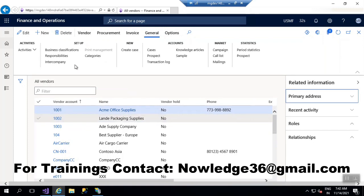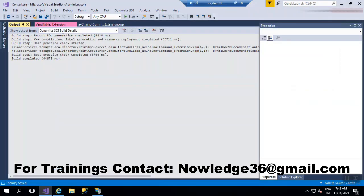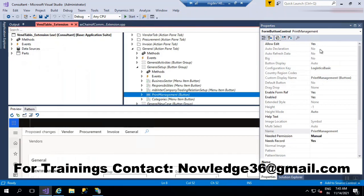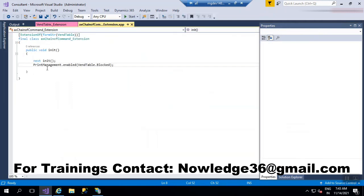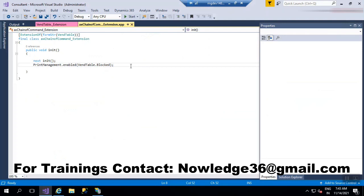Are you able to see Print Management? Print Management is now disabled! As we have written code to disable that particular button — and as you saw, Auto Declaration was set to No — we were still able to use the PrintManagement button reference and disable it. In this way you can write Chain of Command for any particular task. Thanks for your time, bye, subscribe for more.